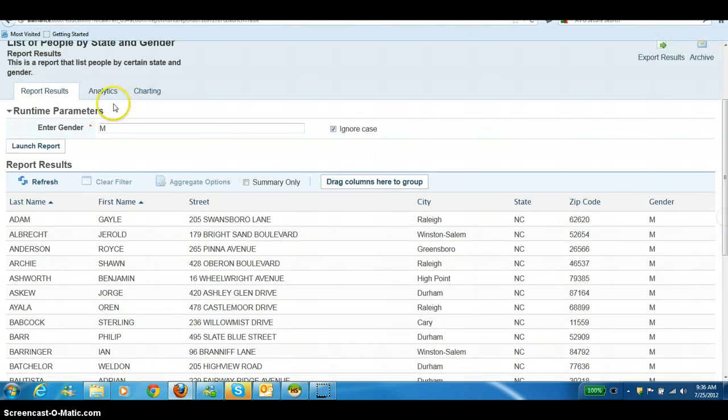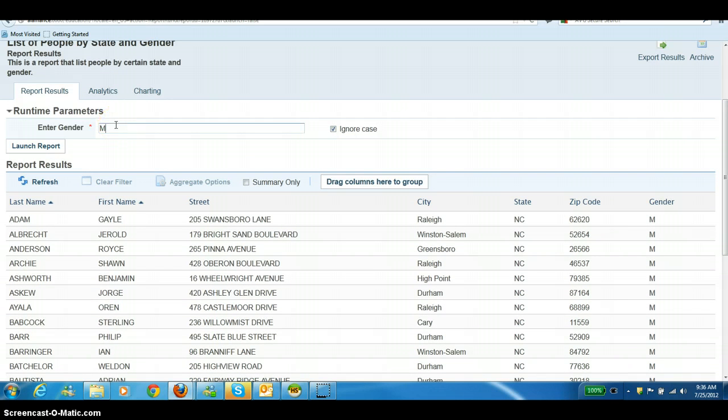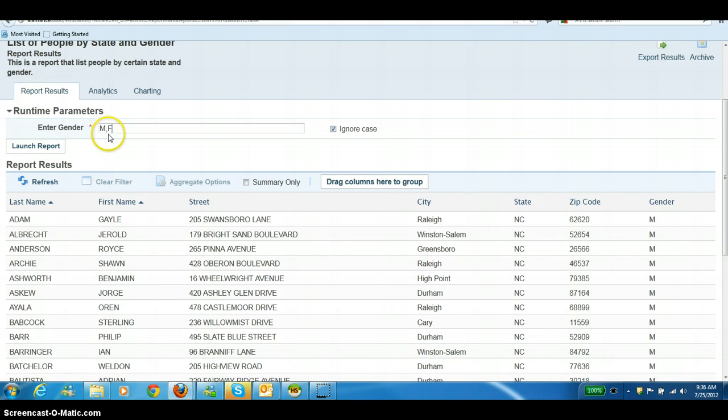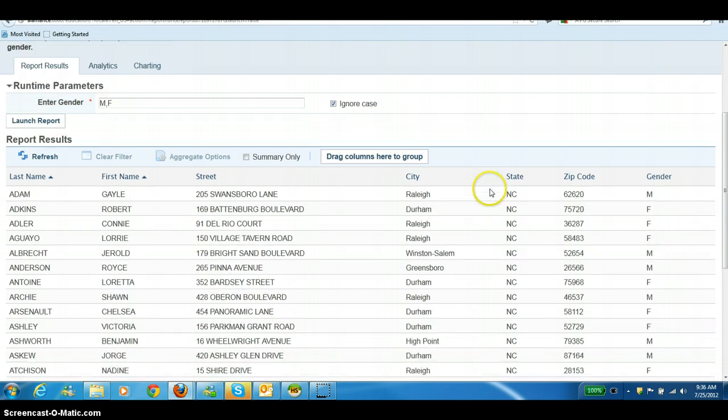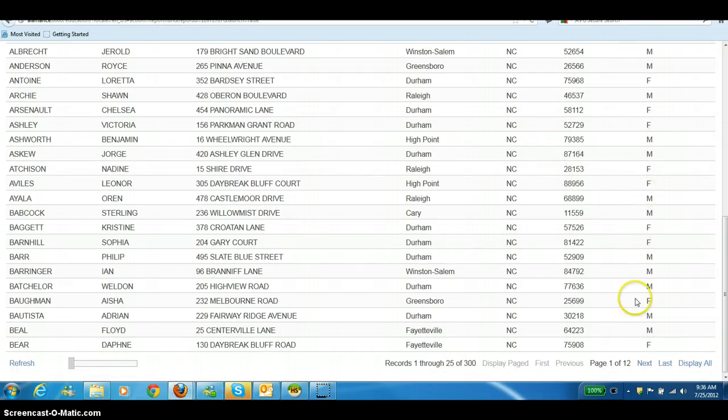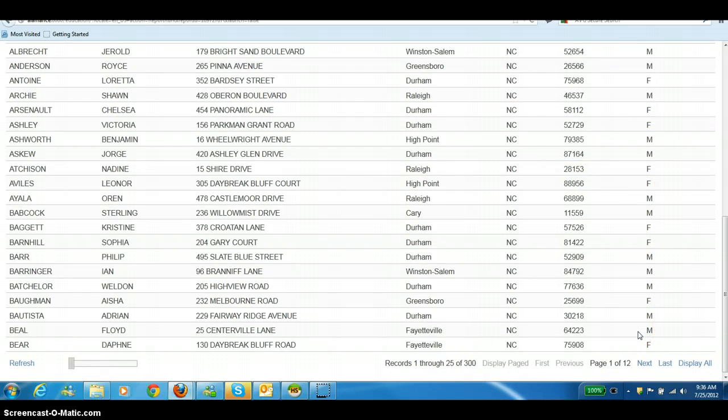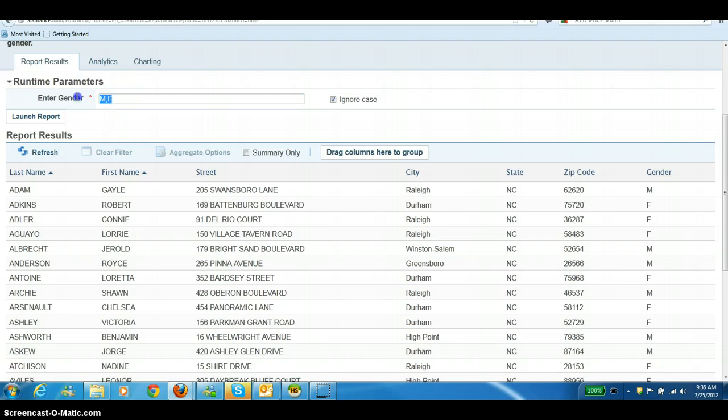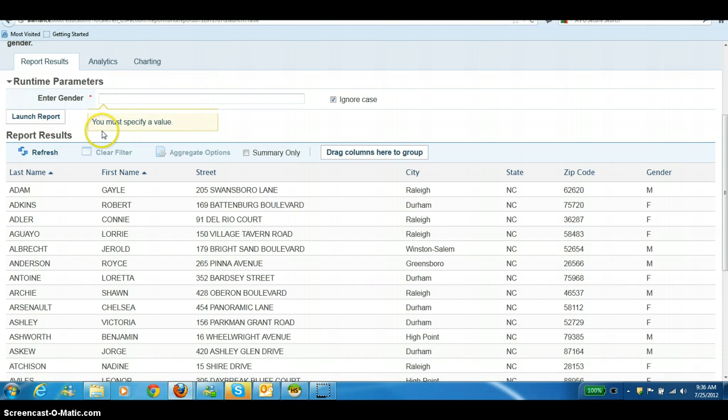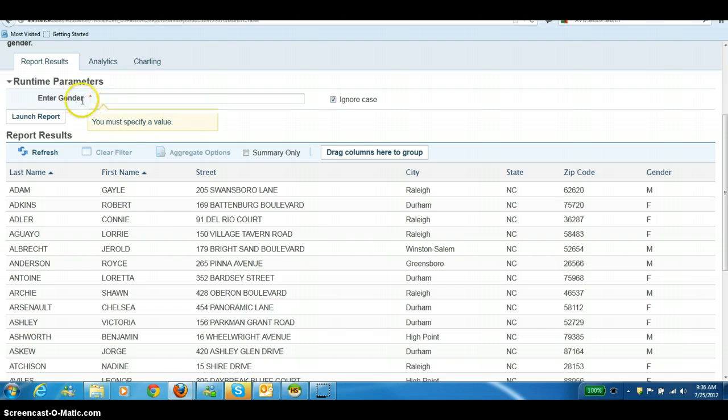You can also enter more than one value in your parameters as long as you separate it with a comma. If I put male comma female and hit launch report, it's going to pull up everybody within North Carolina that is a male or female. If I try to run this without any parameters and hit launch report, it's going to say you must specify a value because we've required the value. You can tell by the little red star next to the parameter.